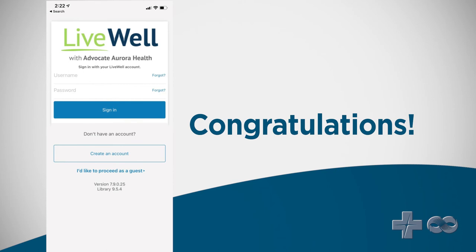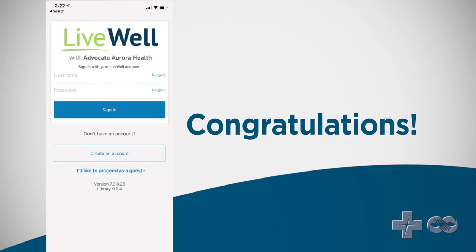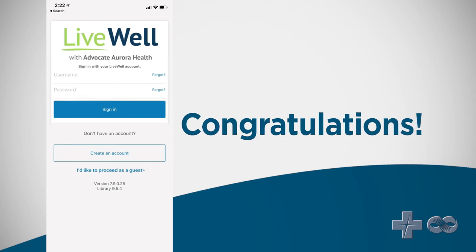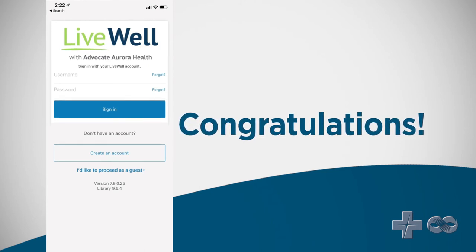Congratulations! You are now able to manage your health and access the care you need, when and where you need it, all from the LiveWell app on your mobile device.